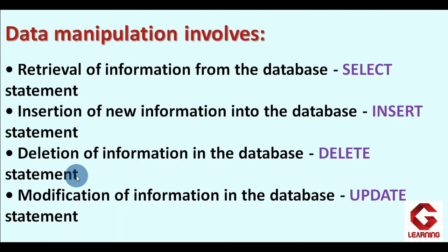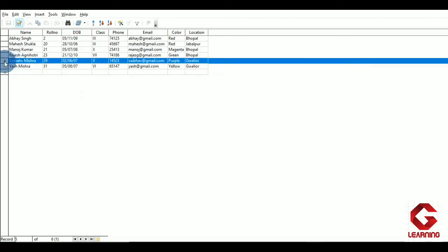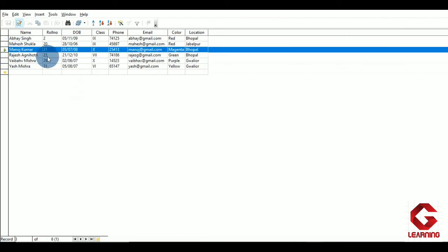After INSERT, the next command is DELETE, used for deletion of information from the database. We use DELETE to delete a particular record or records from the table. For example, if I want to delete details of class 10th students, the records of students Vivek Mishra and Manush Kumar will get deleted. So DELETE is used to delete an entire row or record based on a specific condition.